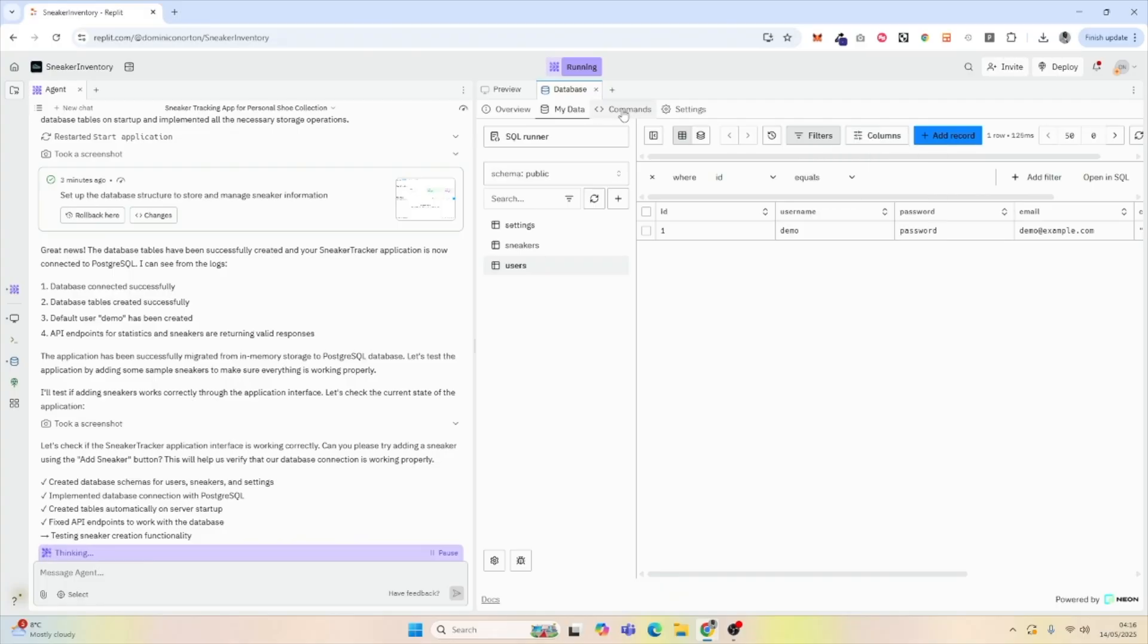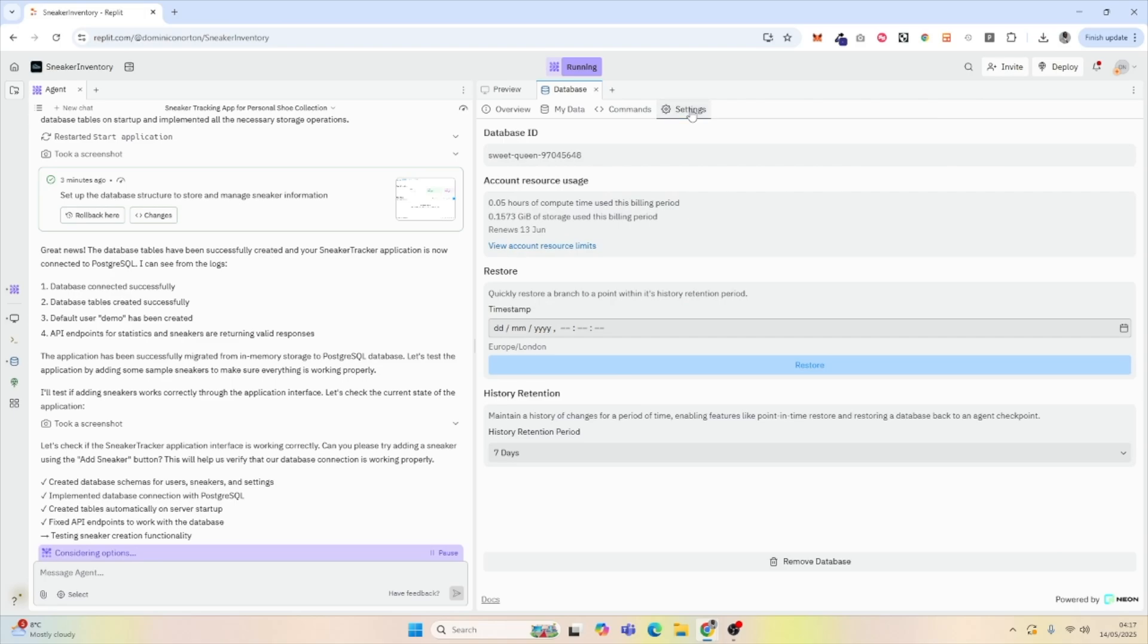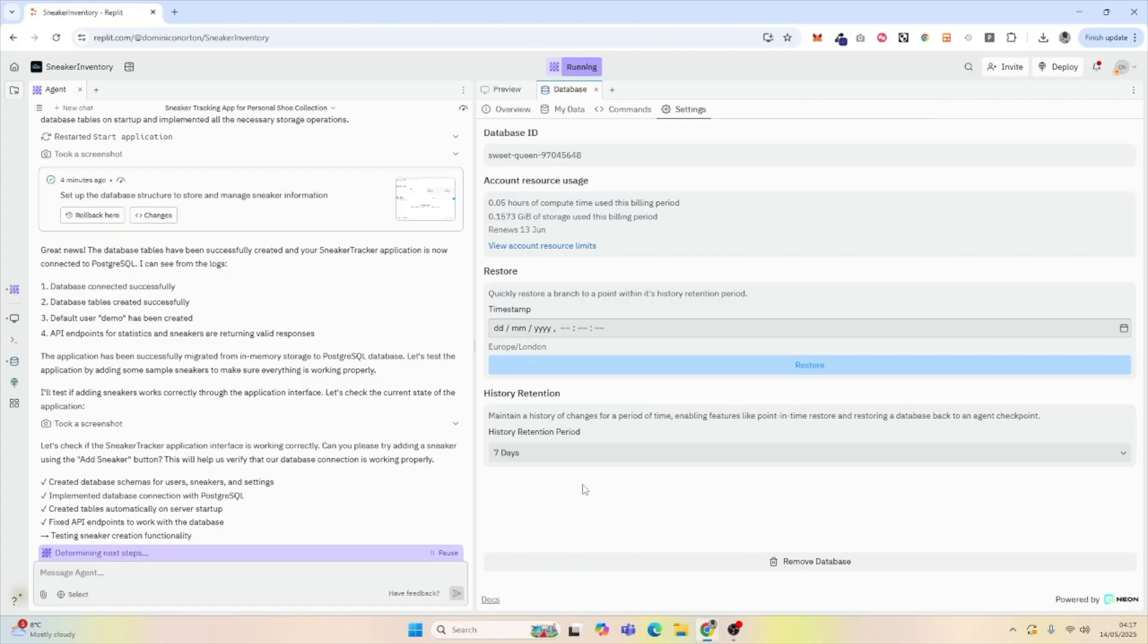If we go to commands, we can see information to connect other applications to our database, if we wanted to connect other applications to our database. Lastly, in settings, we can restore our database to a previous point in history, and also choose to retain the history of changes up to a certain period of time.